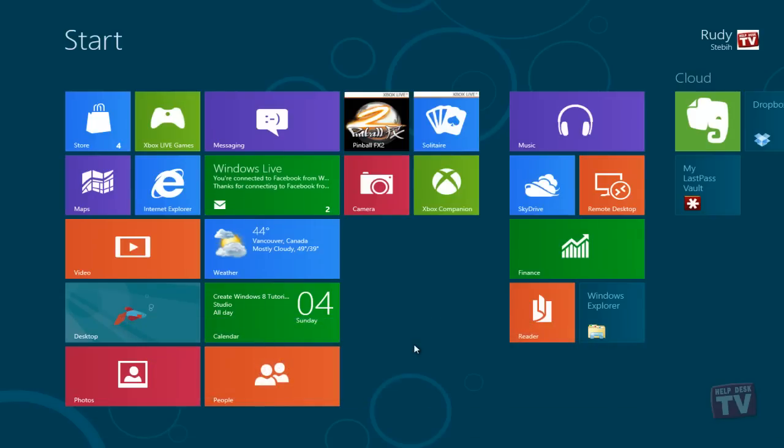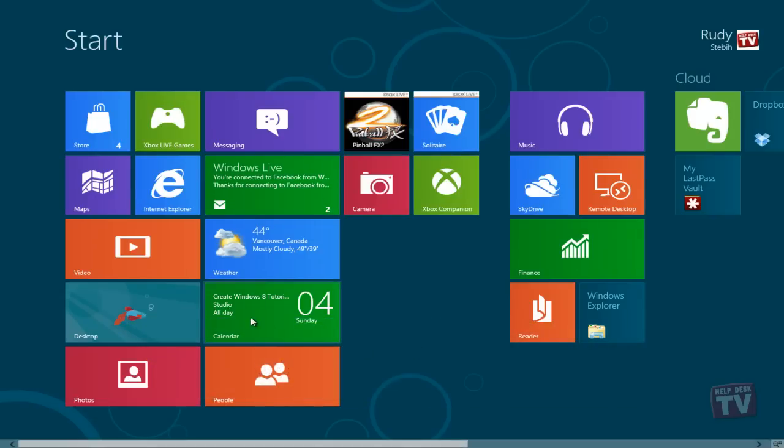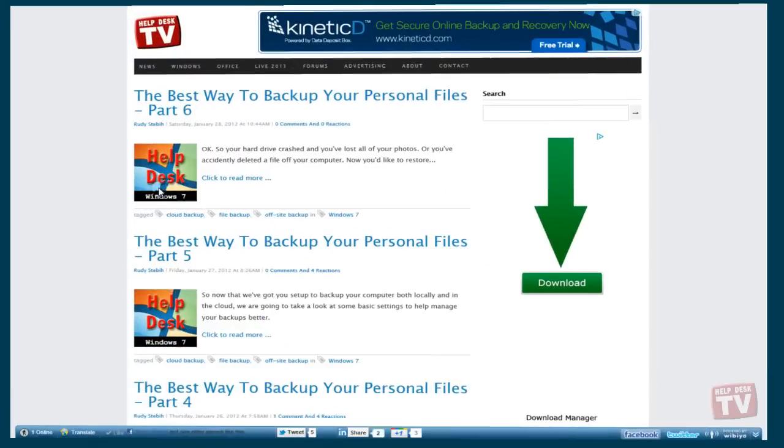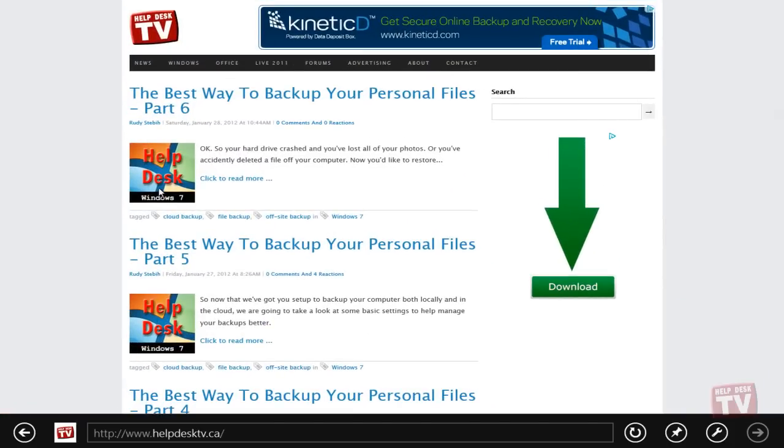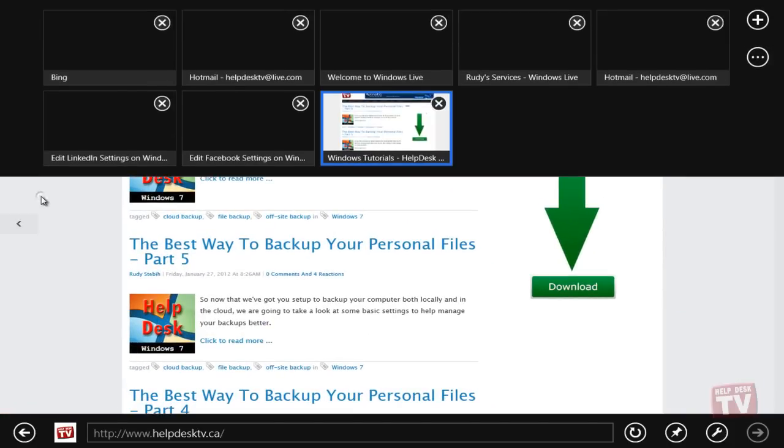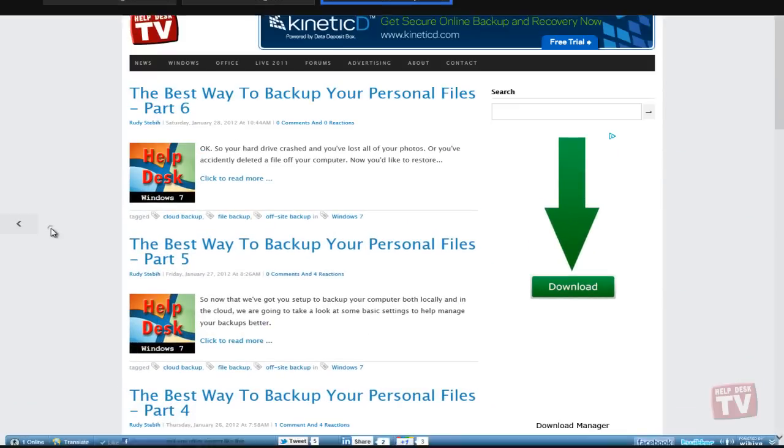Commands themselves aren't new, but they now stay hidden until you need them so you can use the whole screen for what you are doing.